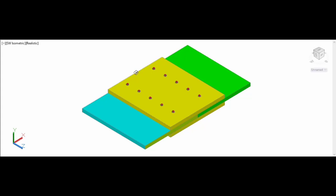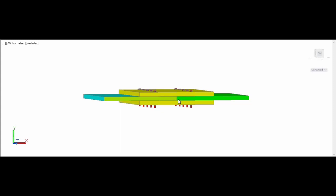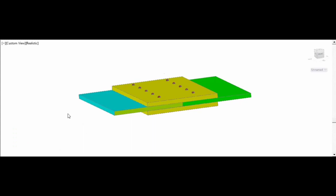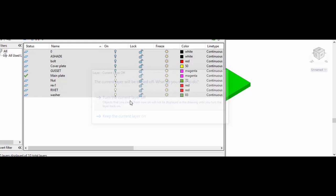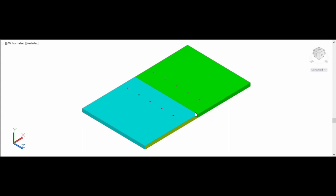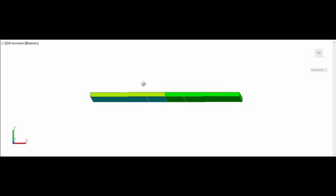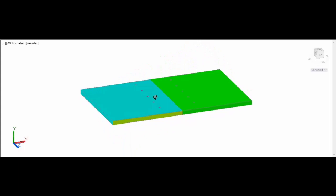Now let us study about the butt joint. What is meant by a butt joint? These are two main plates joined together end to end — not one over the other as in the case of a lap joint. Each one will be considered one by one.